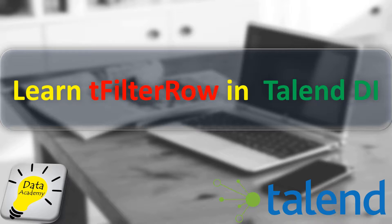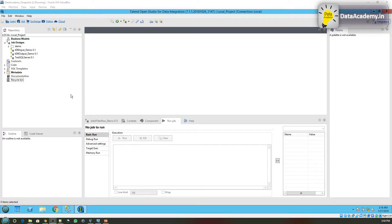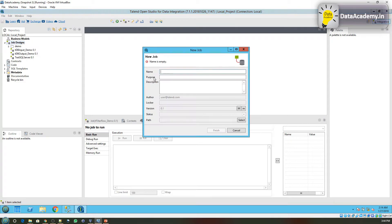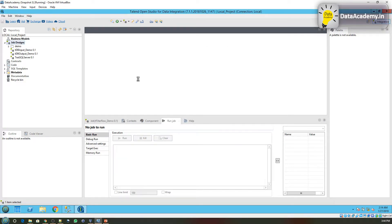Let's see how we can use this when transferring data from a file to a SQL Server table. Let's start by creating a new job. Under Job Design, I'll right-click, click on Create Job. We will call this job tFilterRow_demo and click Finish.